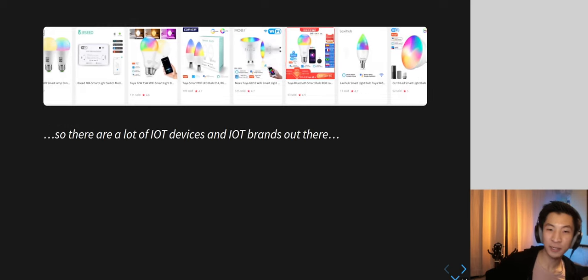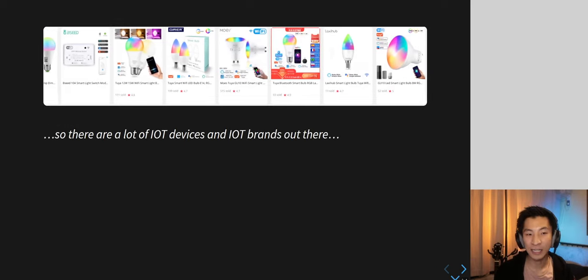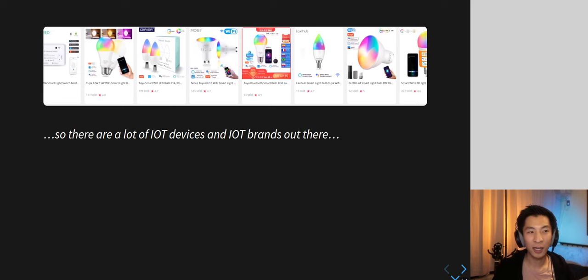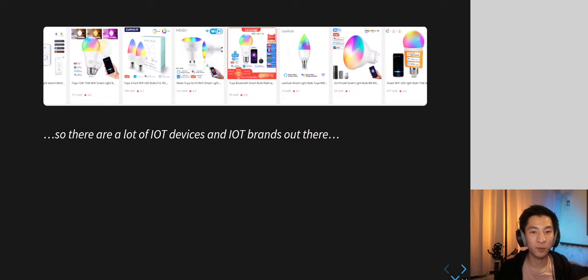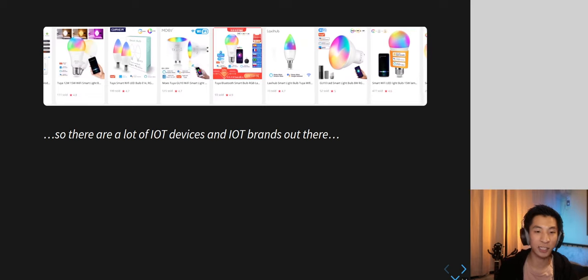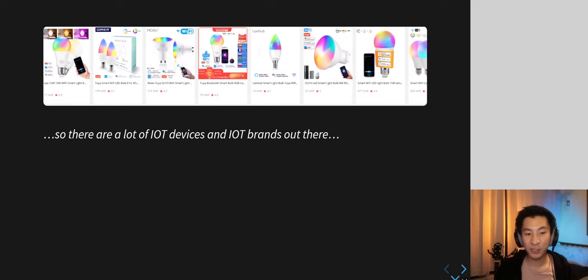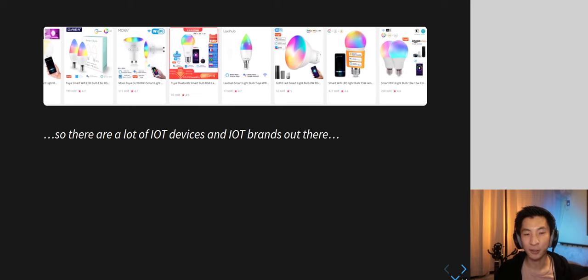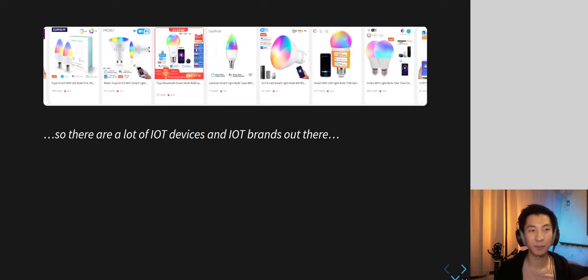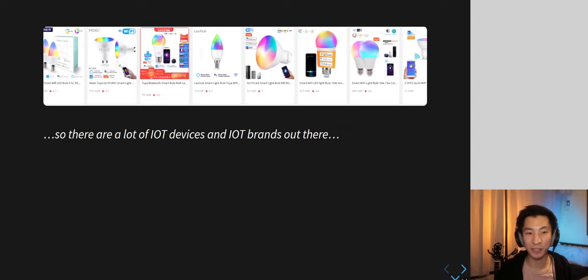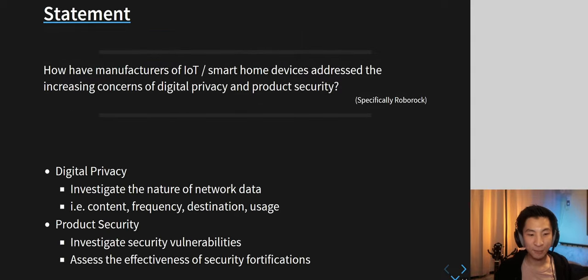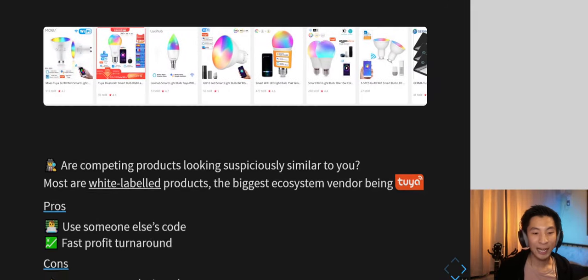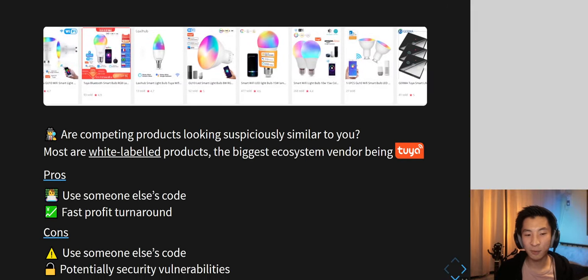My topic has been about IoT — Internet of Things — security, and specifically how can we be sure that what something says it's doing is actually what it's doing. There are a lot of IoT devices and brands out there. If you go on eBay and search for 'smart light' there are so many brands and models.